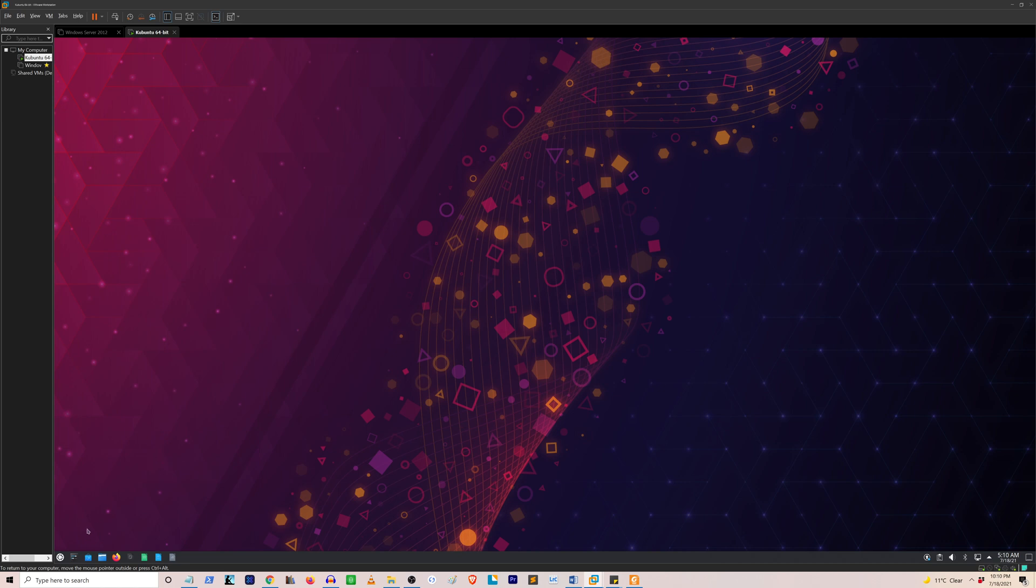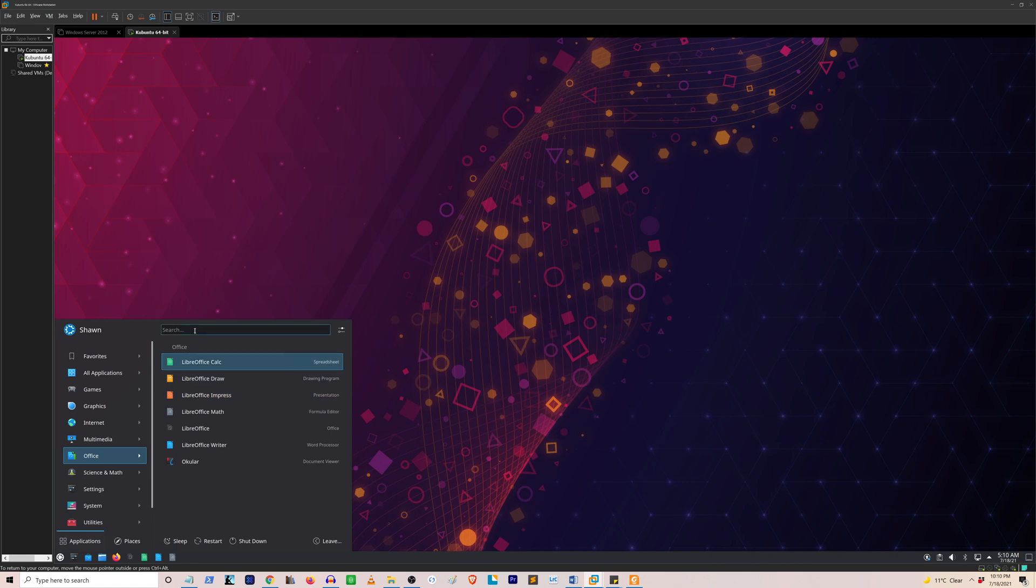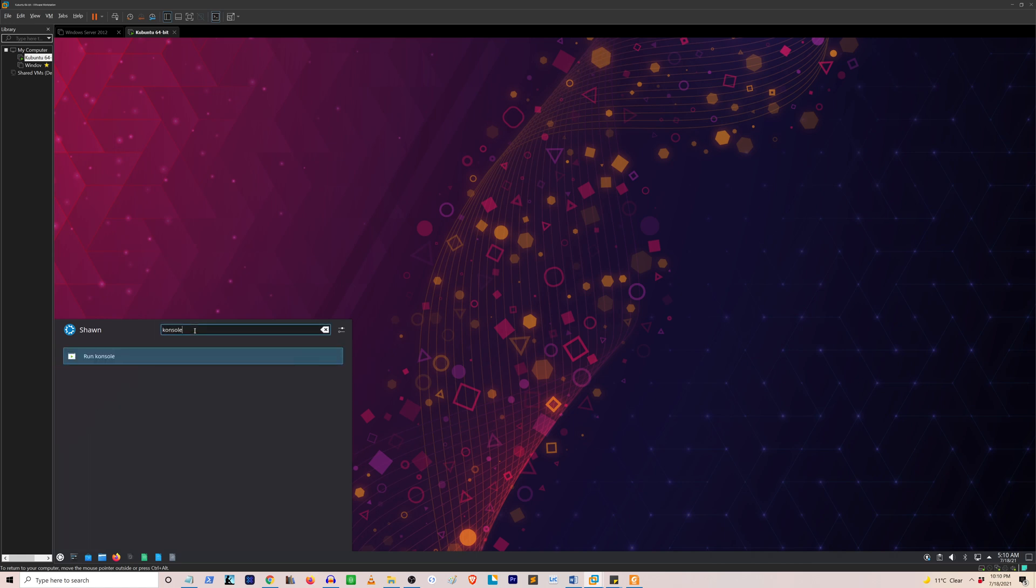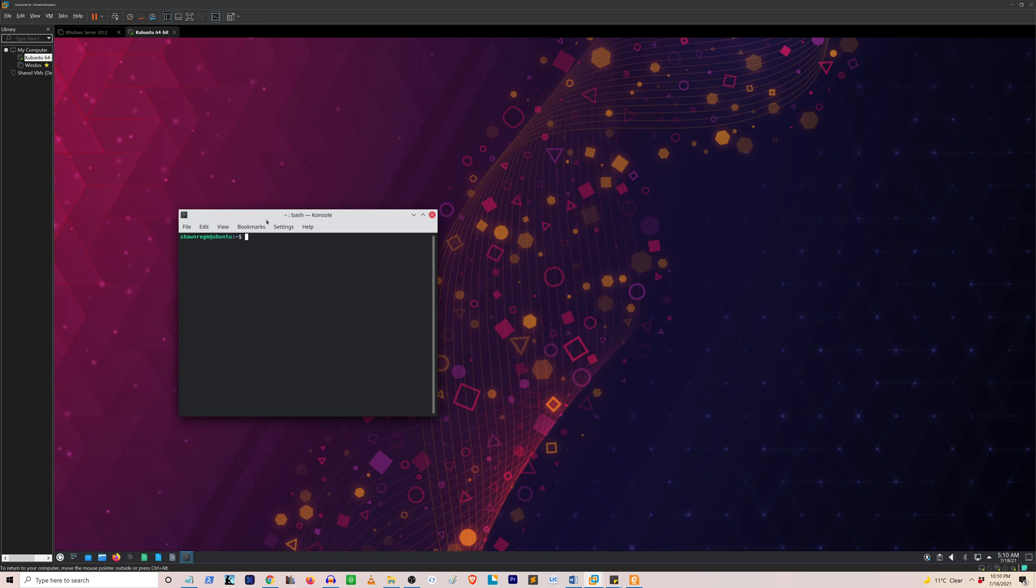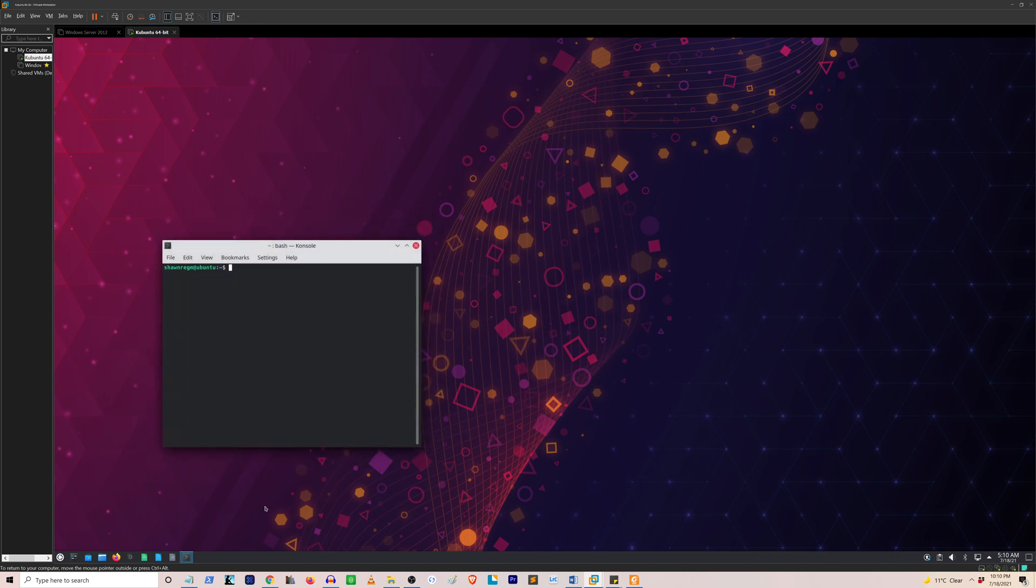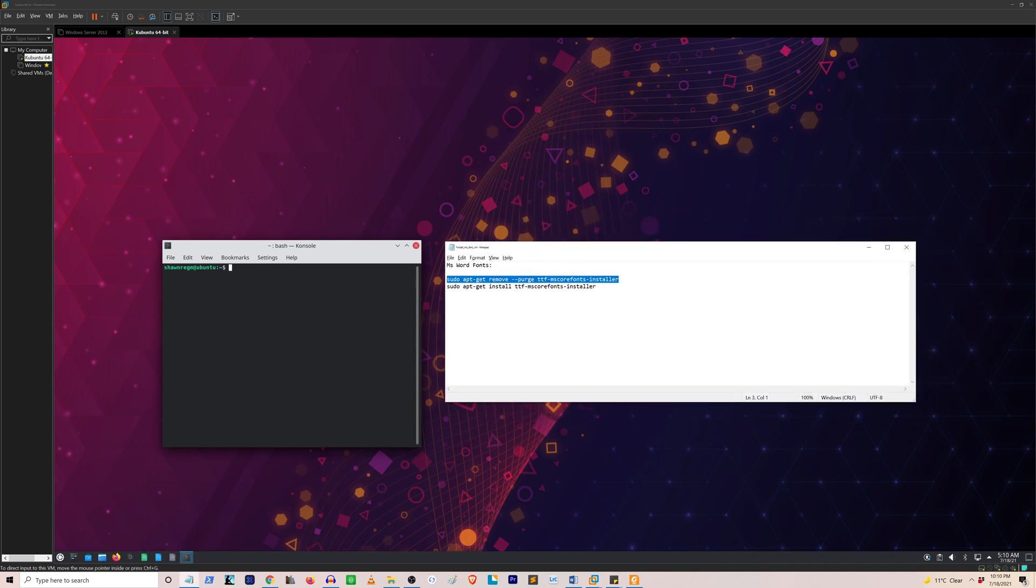First, you'll have to open your console or terminal on Linux, and then you'll type in a couple of lines of commands. On this screen, you can see the commands that you'll use.